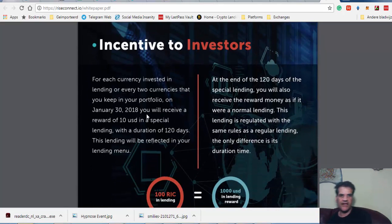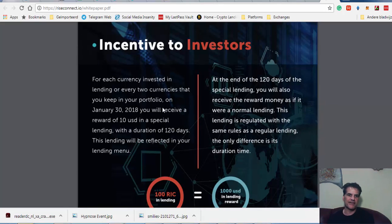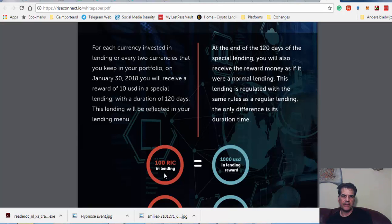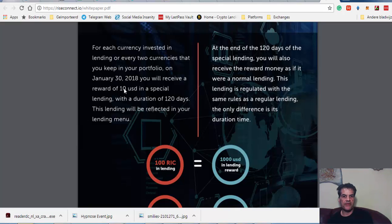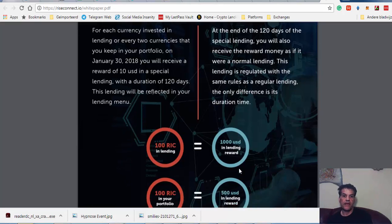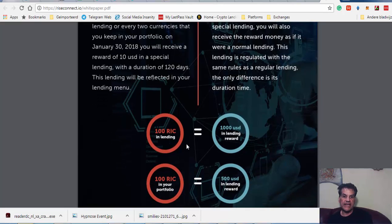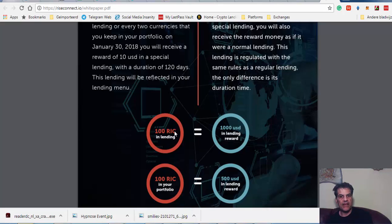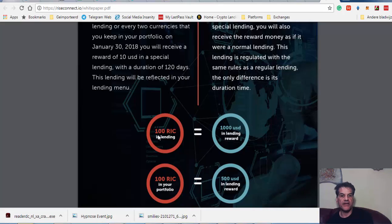They say if you have 100 RIC lending, then by January 30th, after a month, you get $10 USD for each RIC you have. So you get $1,000 if you lend them 100 RIC for one month. In your portfolio, the other way around: if you lend it, you get $10 per RIC. If you have it in your portfolio, you get $5 per RIC.